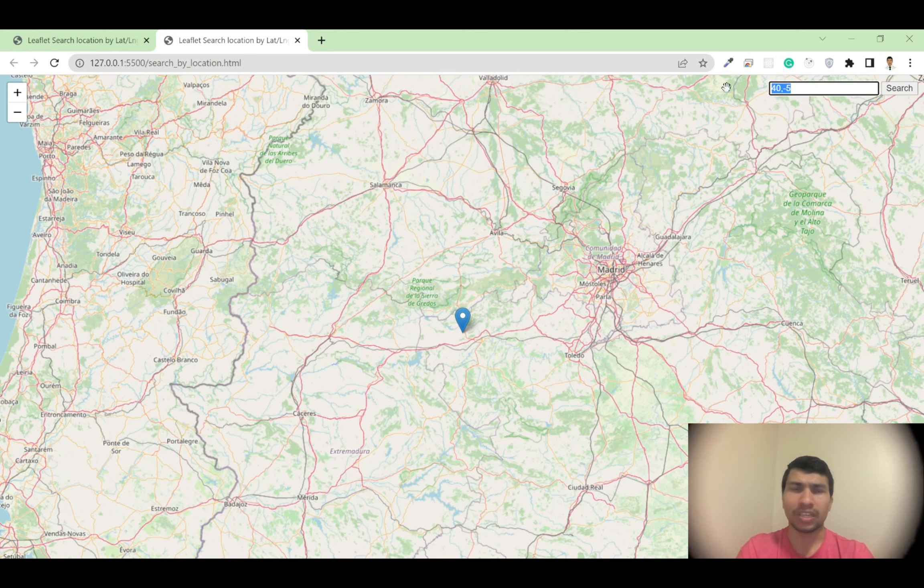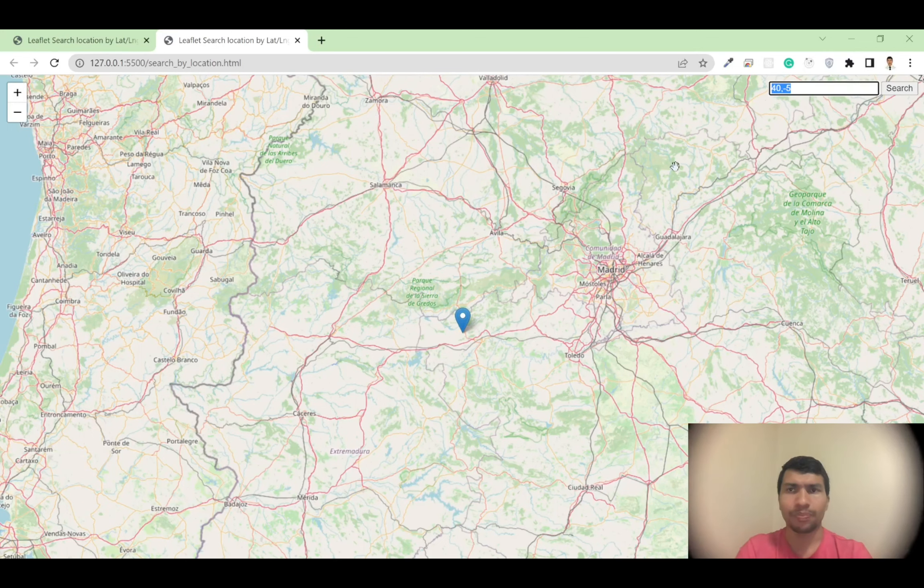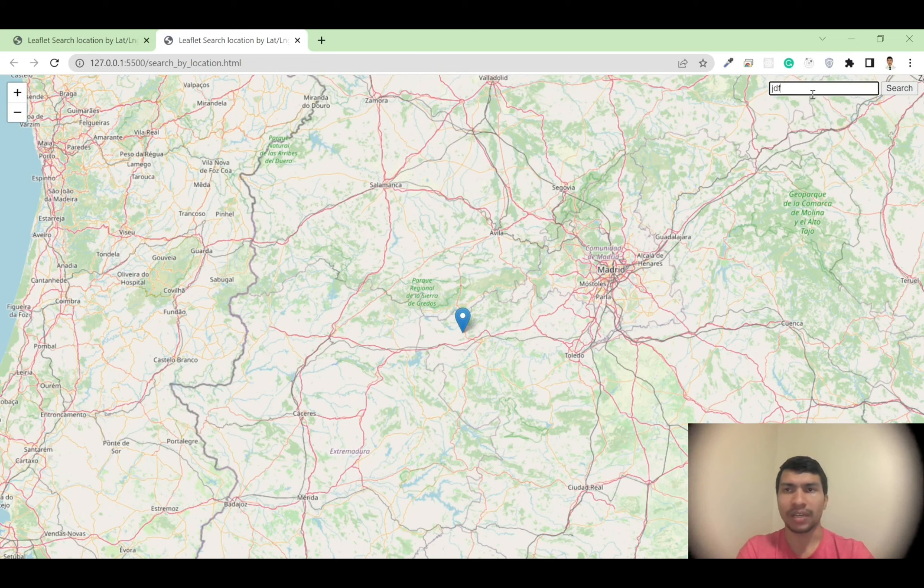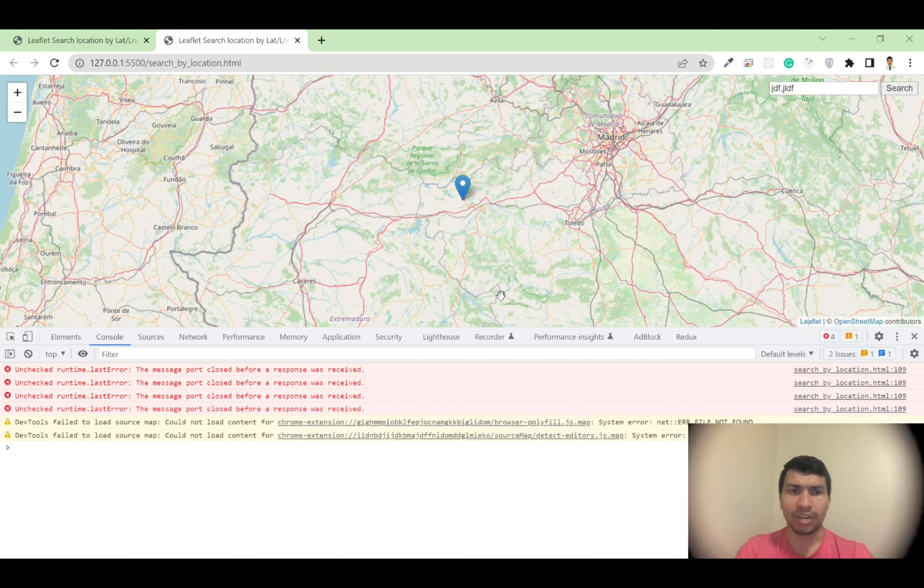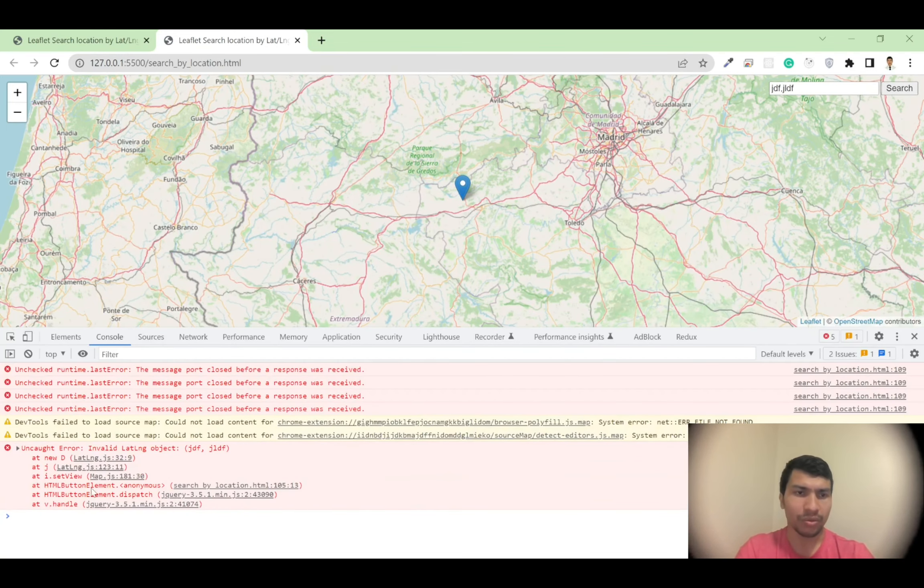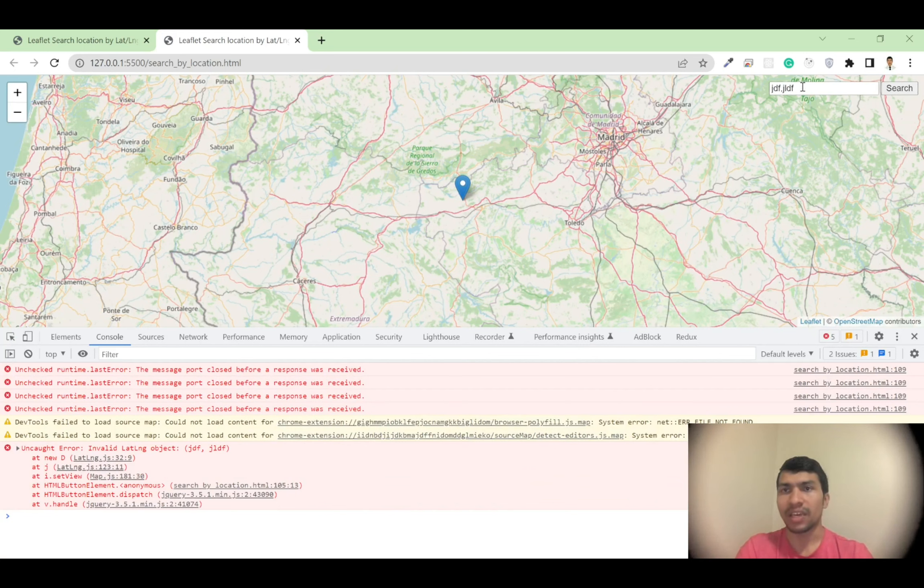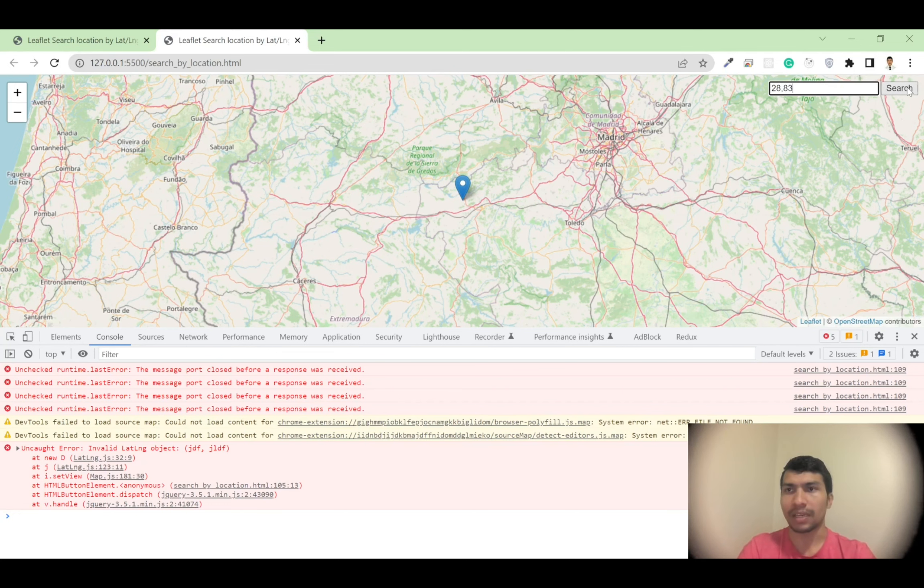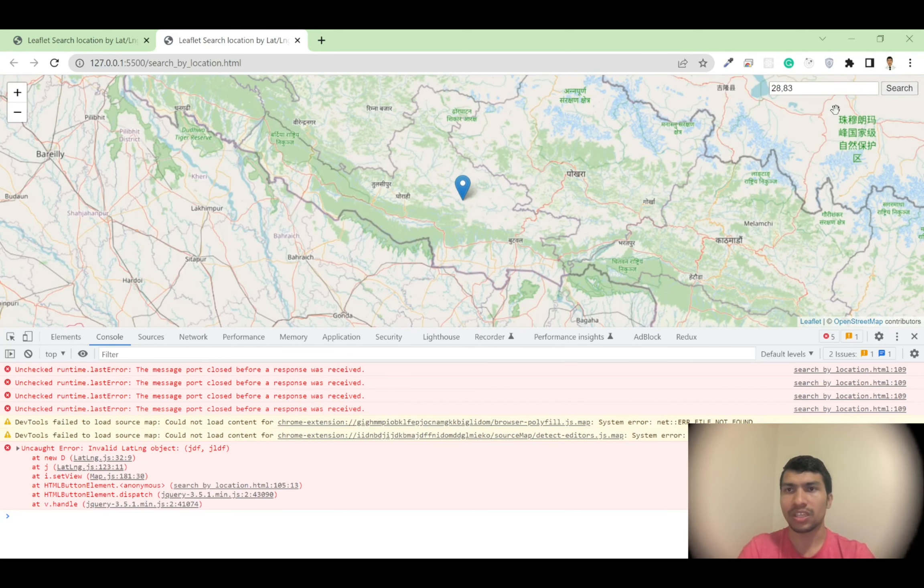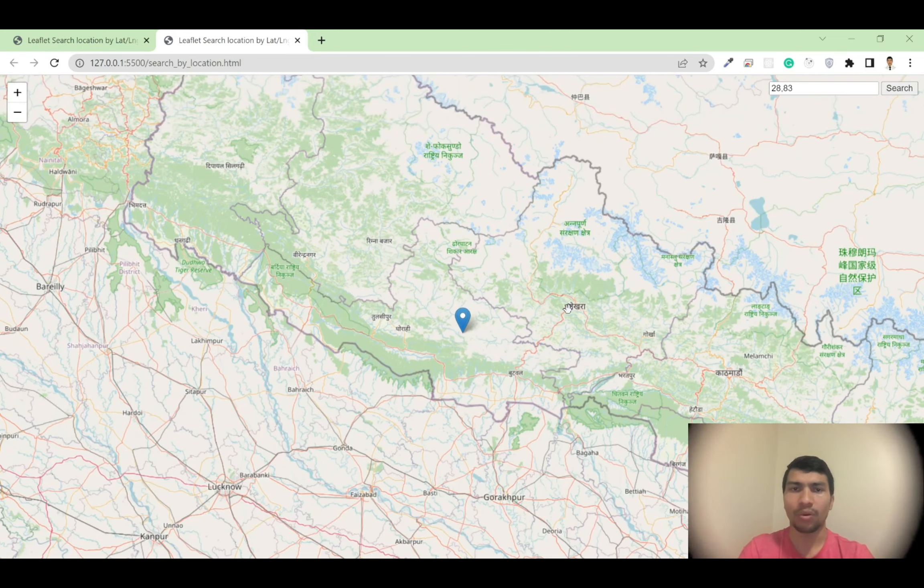But of course, it's not the actual production version of the code because users might enter like some string instead of the number. Then of course it will throw an error message. So if I hit search, you will get this error message because we cannot pass the string into the numbers.